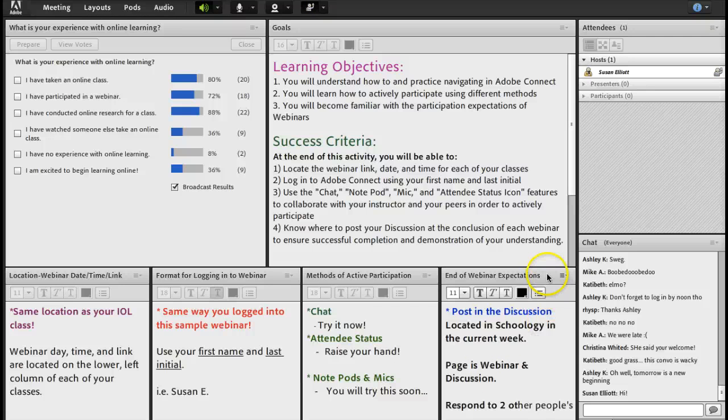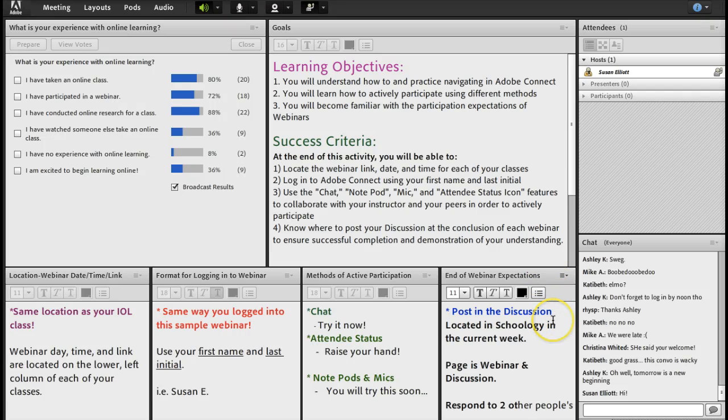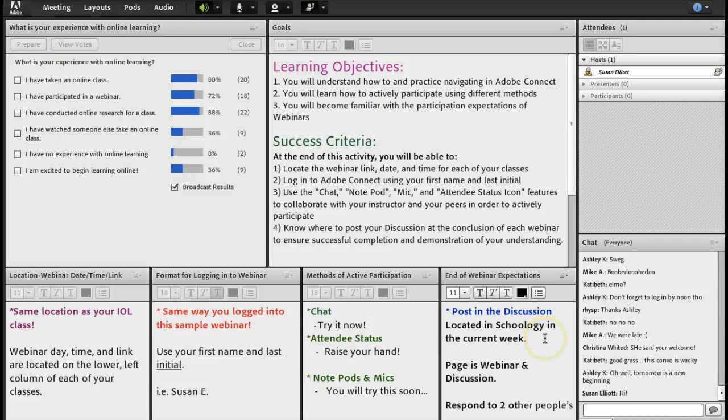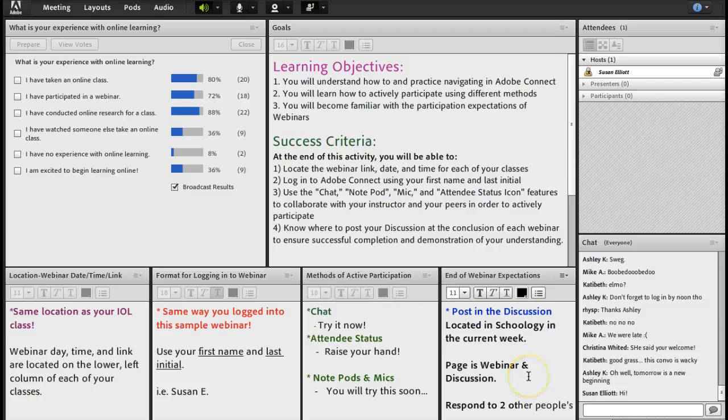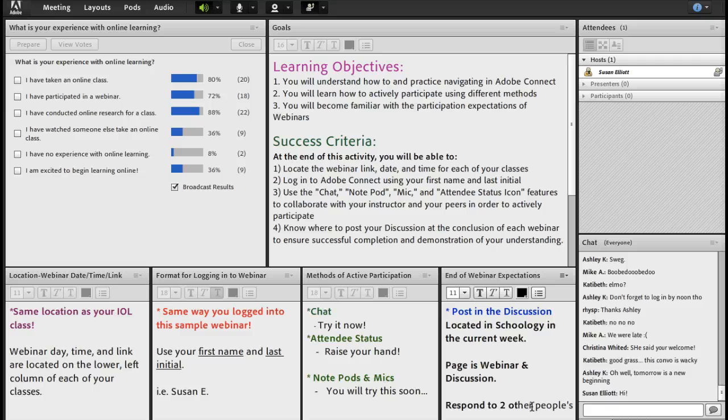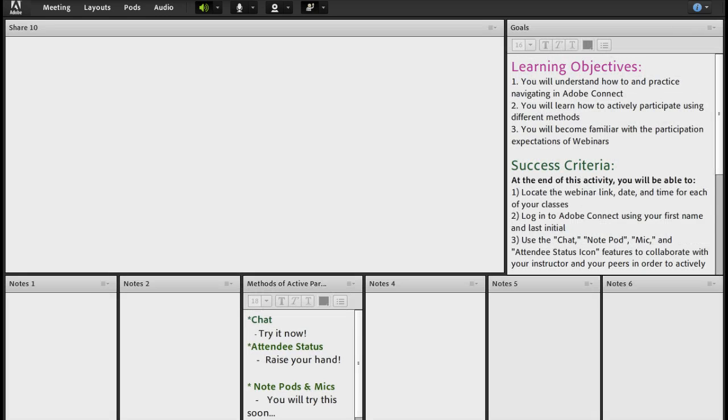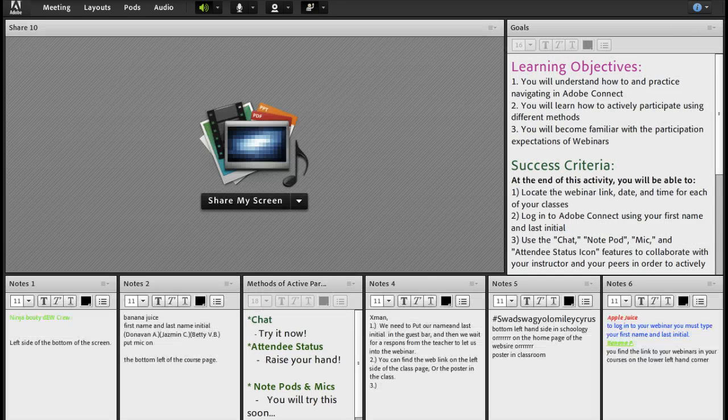Finally, when we look at our expectations, we talked about posting in the discussion located in Schoology in the current week. We will do that at the end of this. But the page will be titled webinar and discussion. And you will need to make sure that you respond to two other people's posts in order to get full credit.